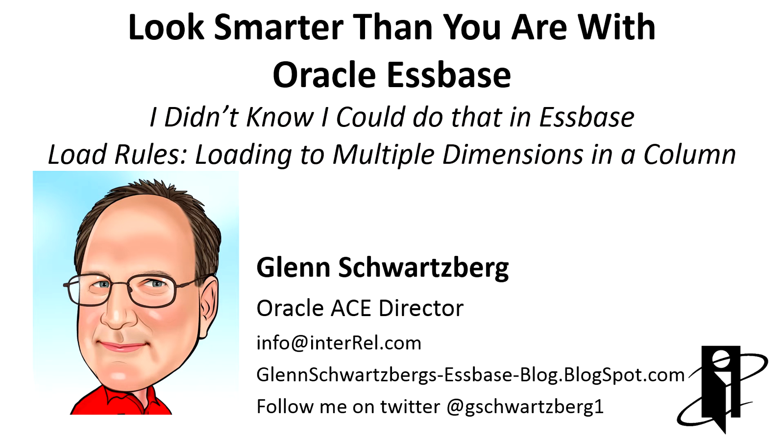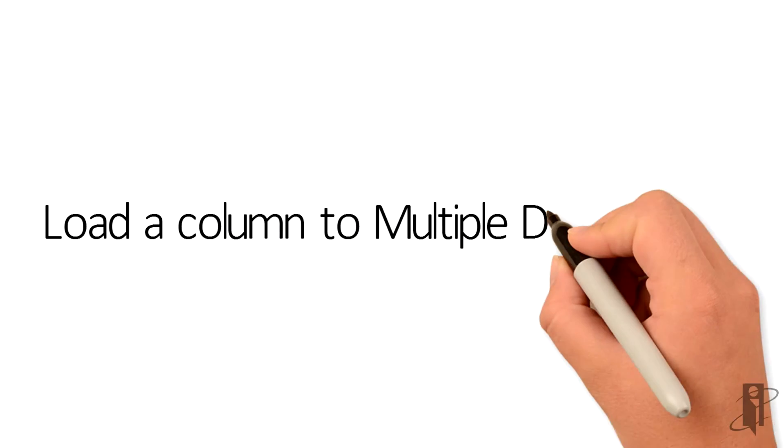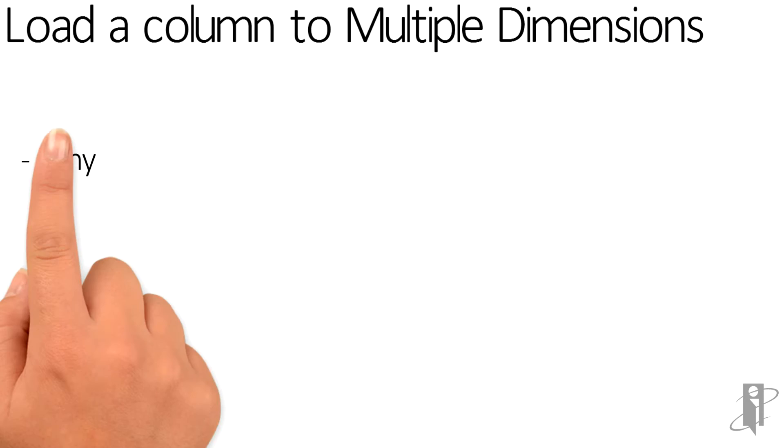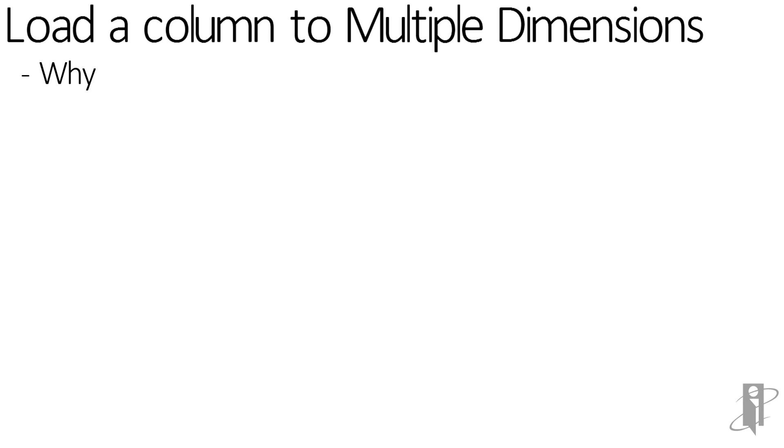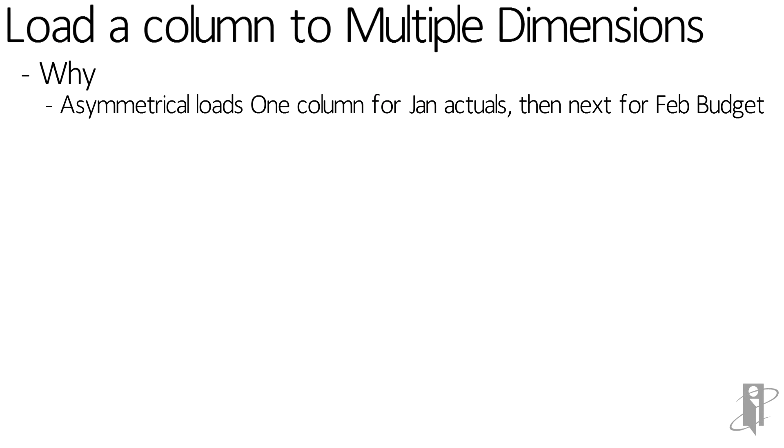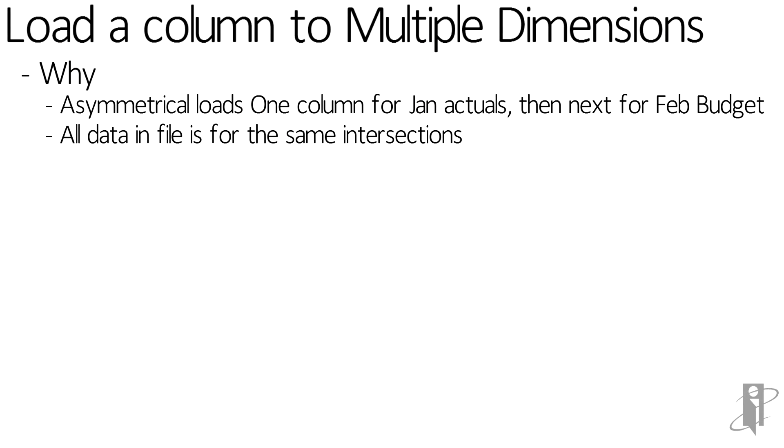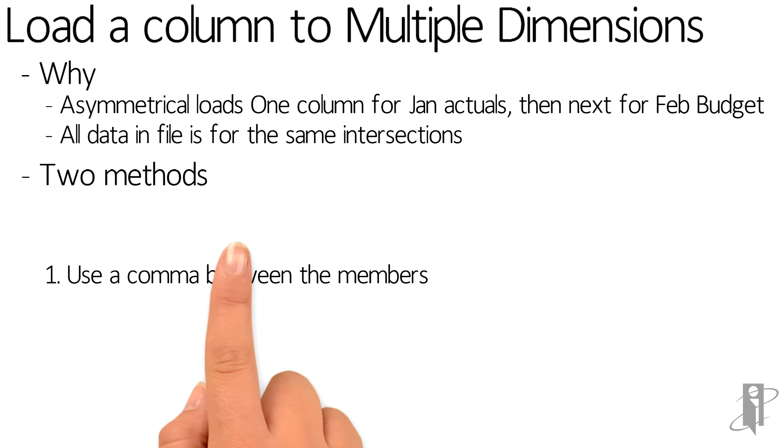Specifically, loading to multiple dimensions in a column. If you wanted to do an asymmetrical load of one column and you needed to have it load into multiple dimensions, it's possible to do that.